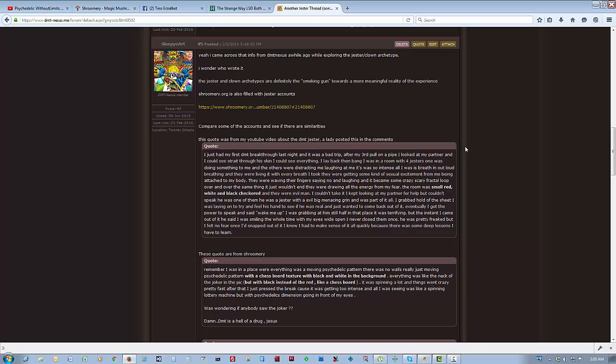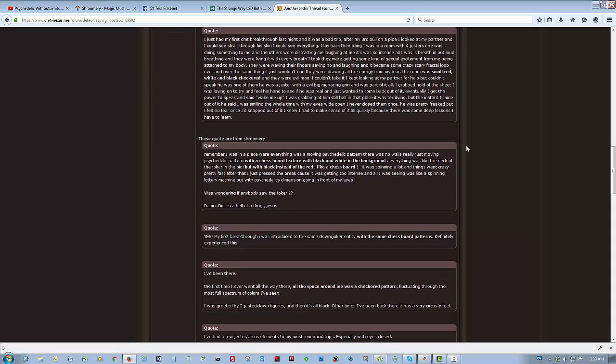But the instant I came out of it, he said I was smiling the whole time with my eyes wide open, and I'd never closed them. He was pretty freaked, but I felt no fear once I snapped out of it, and I knew I had to make sense of it all quickly, because there were some deep lessons that I had learned. And then, these quotes are from Shermery, and I highlighted all the similarities that I found. Remember, I was in a place where everything was a moving psychedelic pattern. There were no walls, really, just moving psychedelic patterns with the chessboard texture, and with black and white in the background.